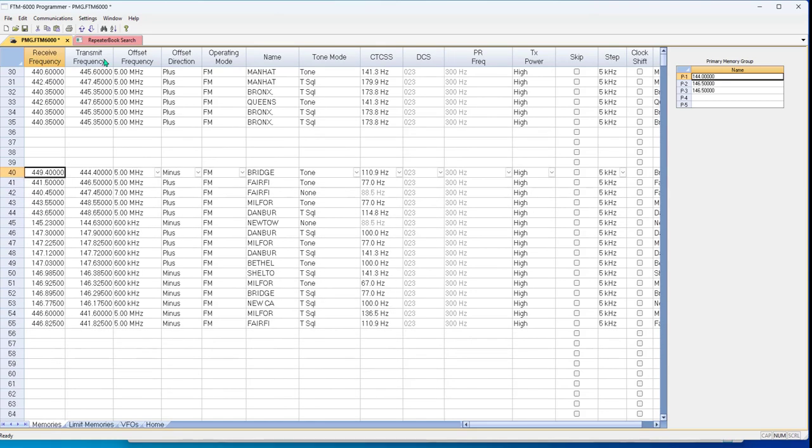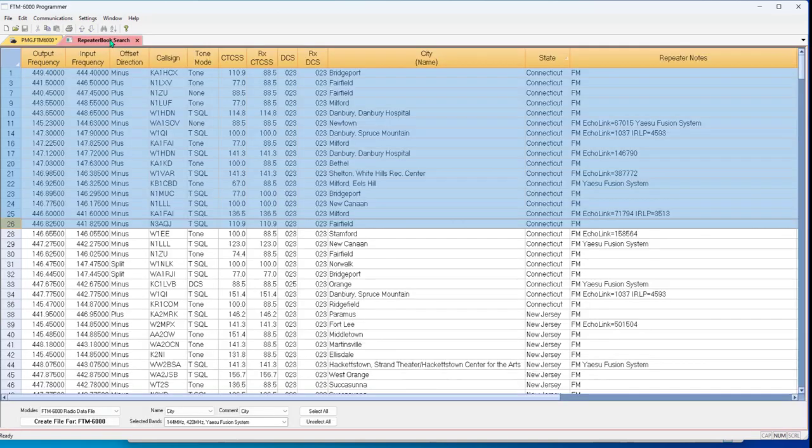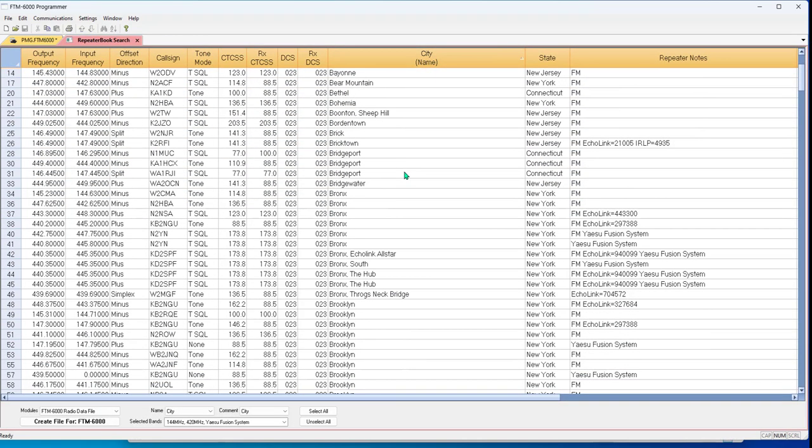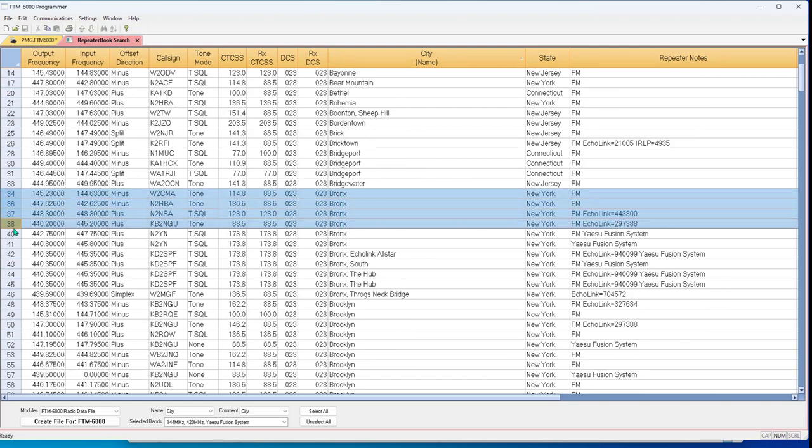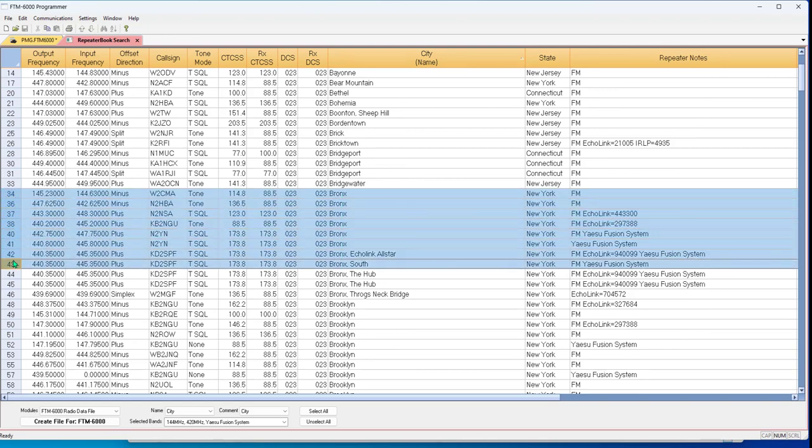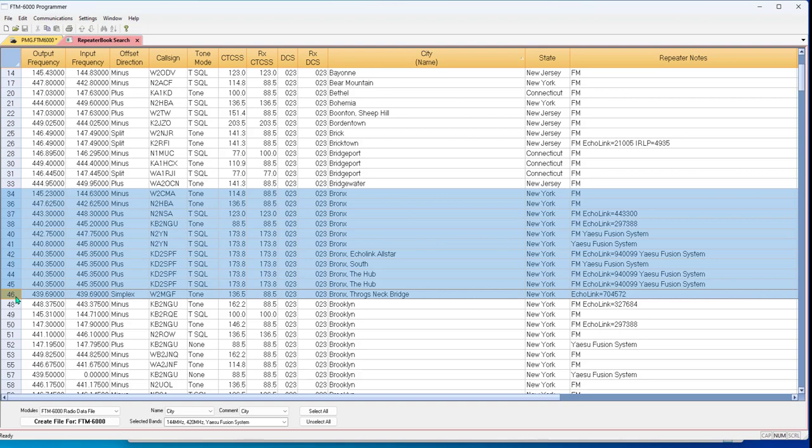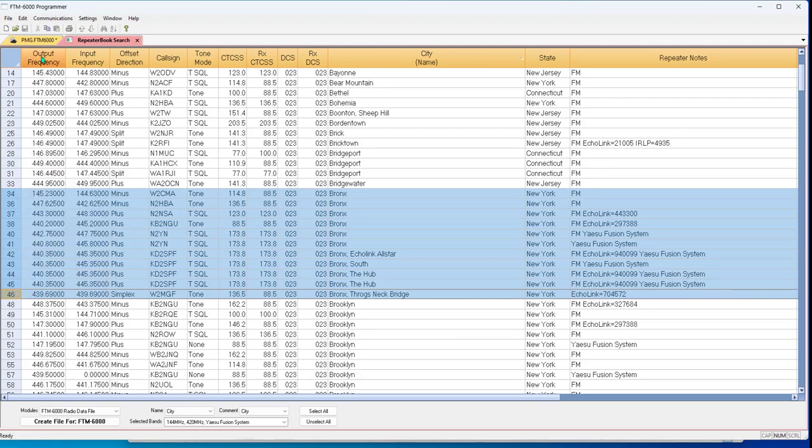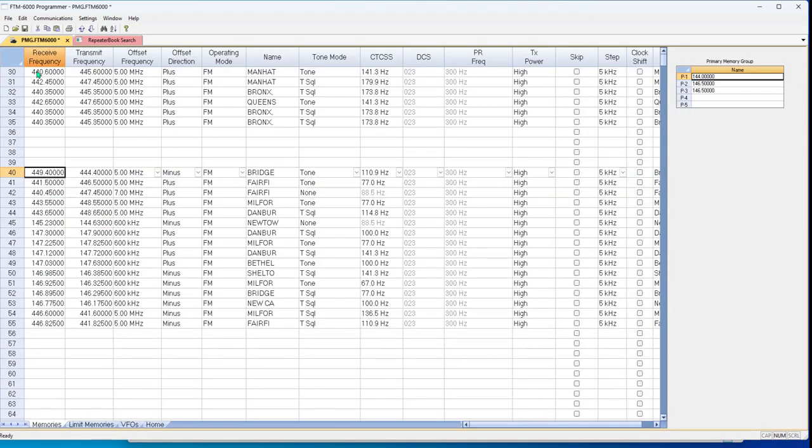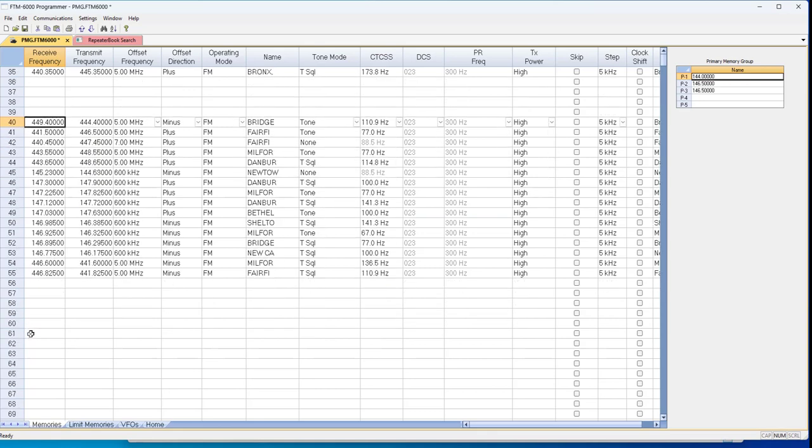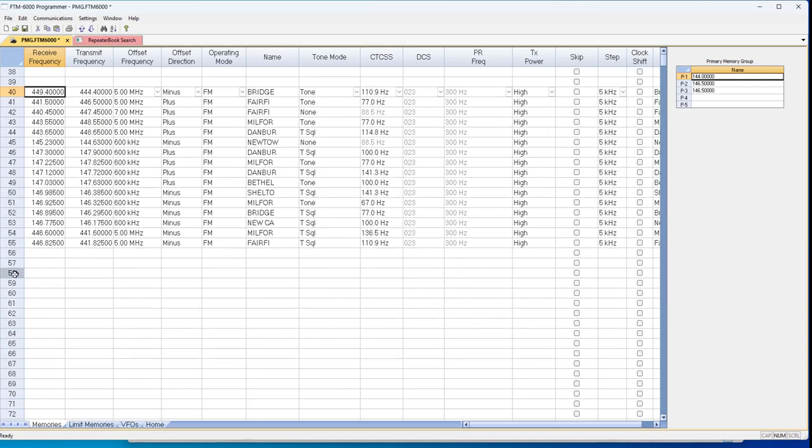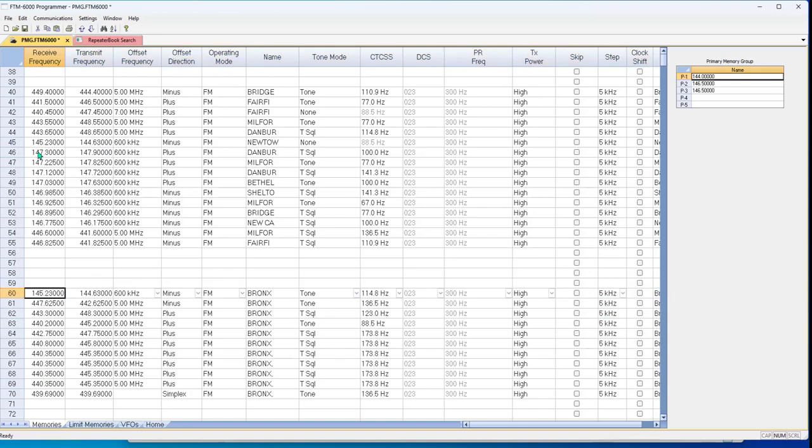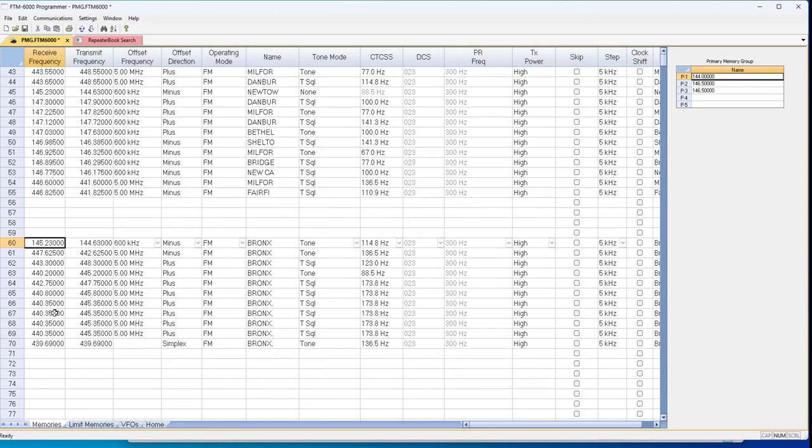And then you wanted the Bronx. Well, let's go right here. And here we go. We got Bronx right here. And let's just go ahead and pull all of these for the Bronx. And now I have a file.